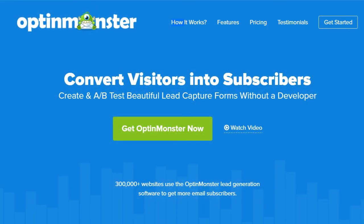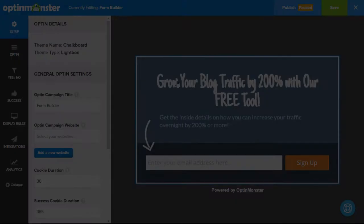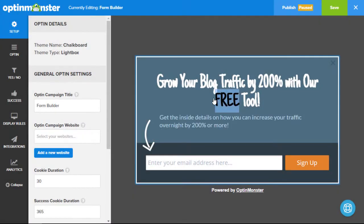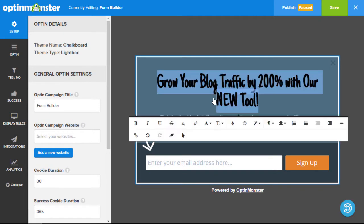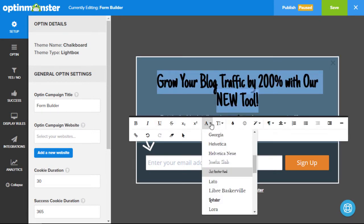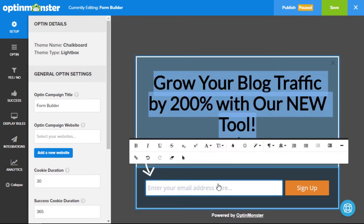Hello and welcome to OptinMonster. In this video we'll take a look at OptinMonster's easy-to-use form builder. Our powerful point-and-click builder allows you to create visually stunning opt-in forms that are optimized for the highest conversion rates.